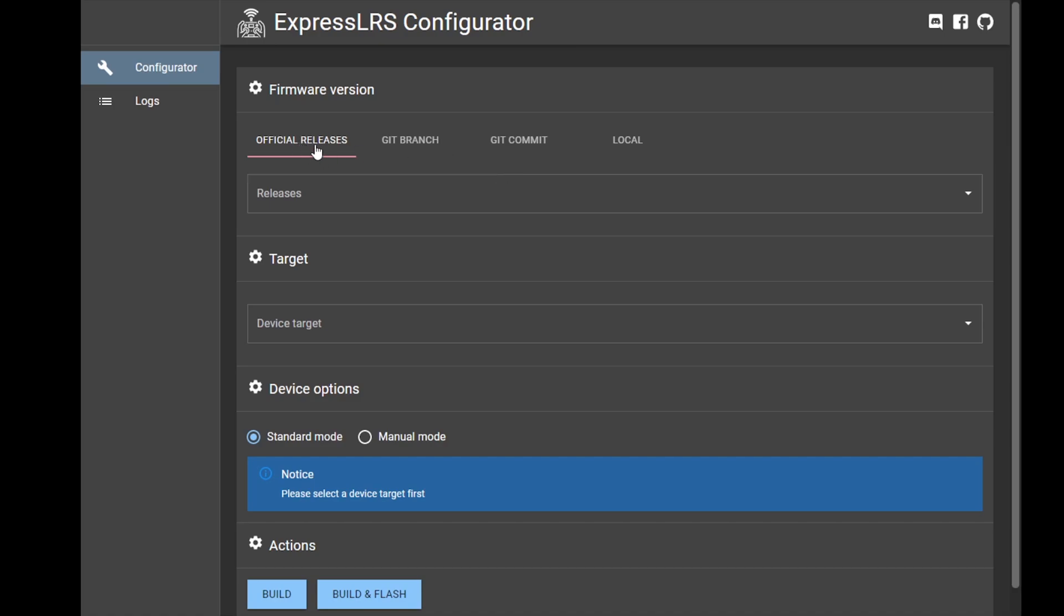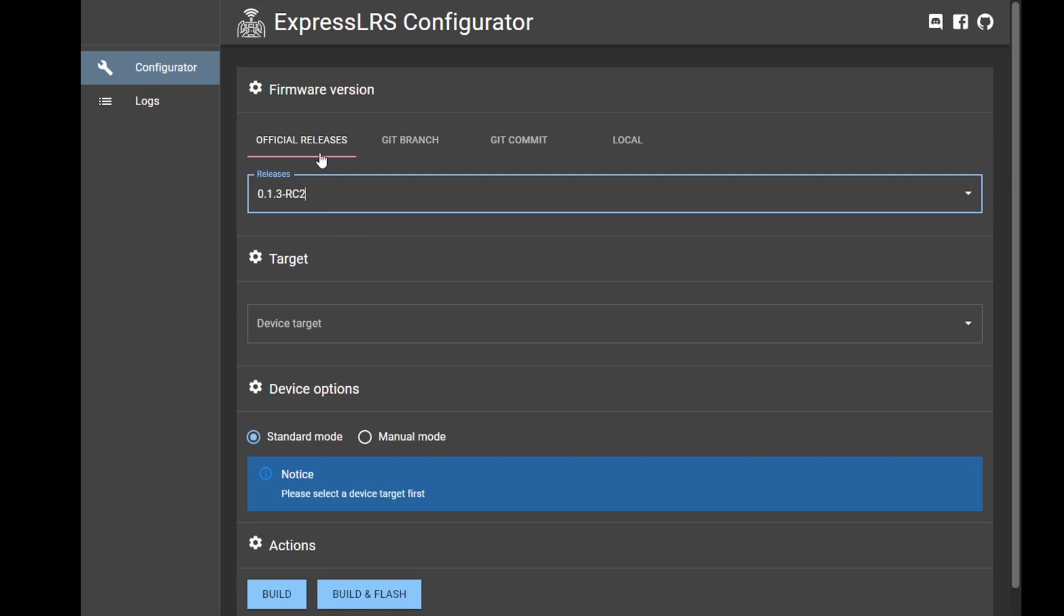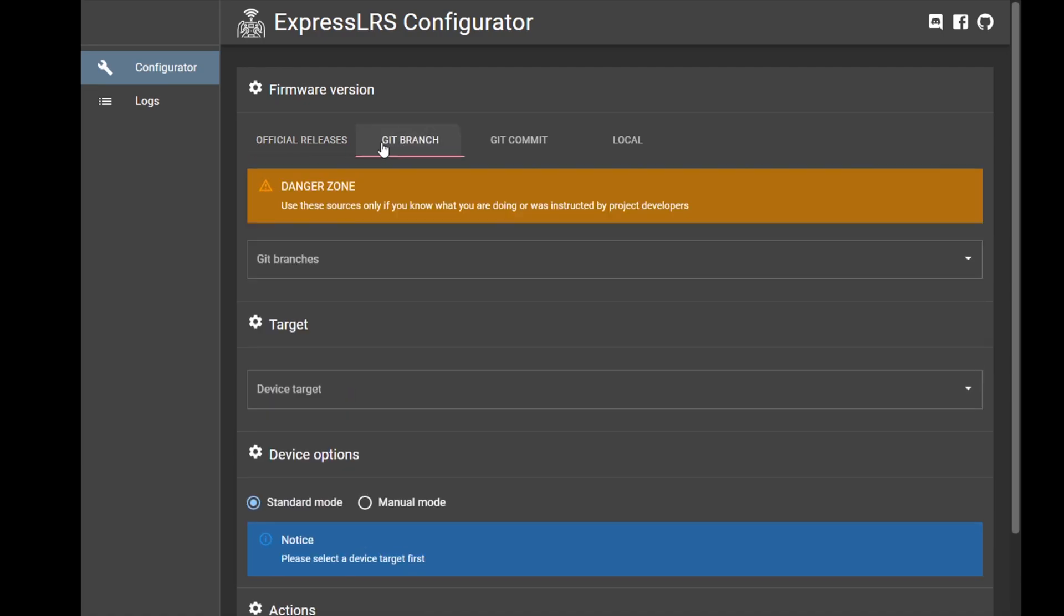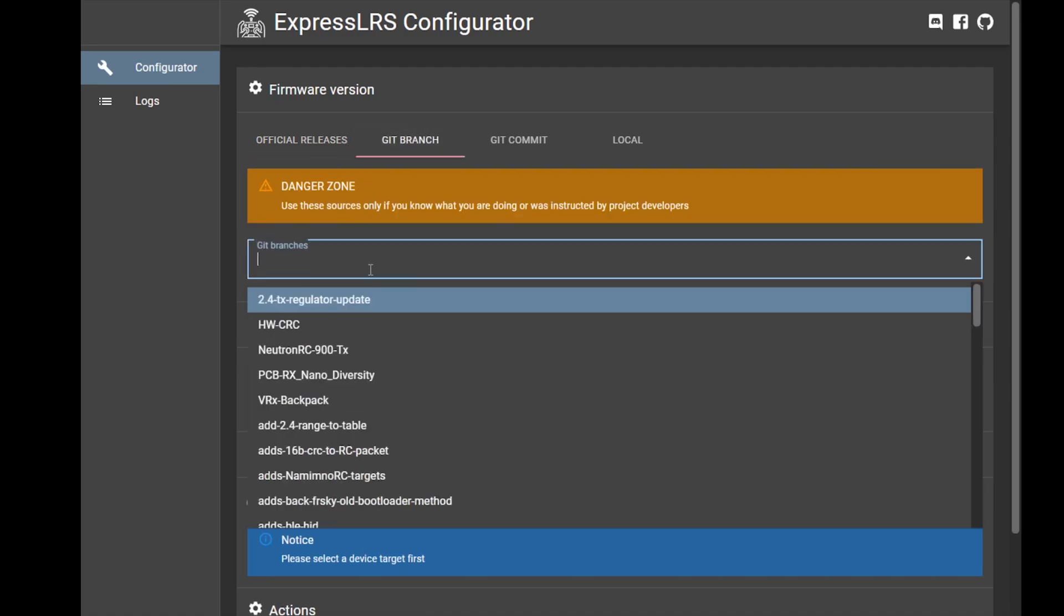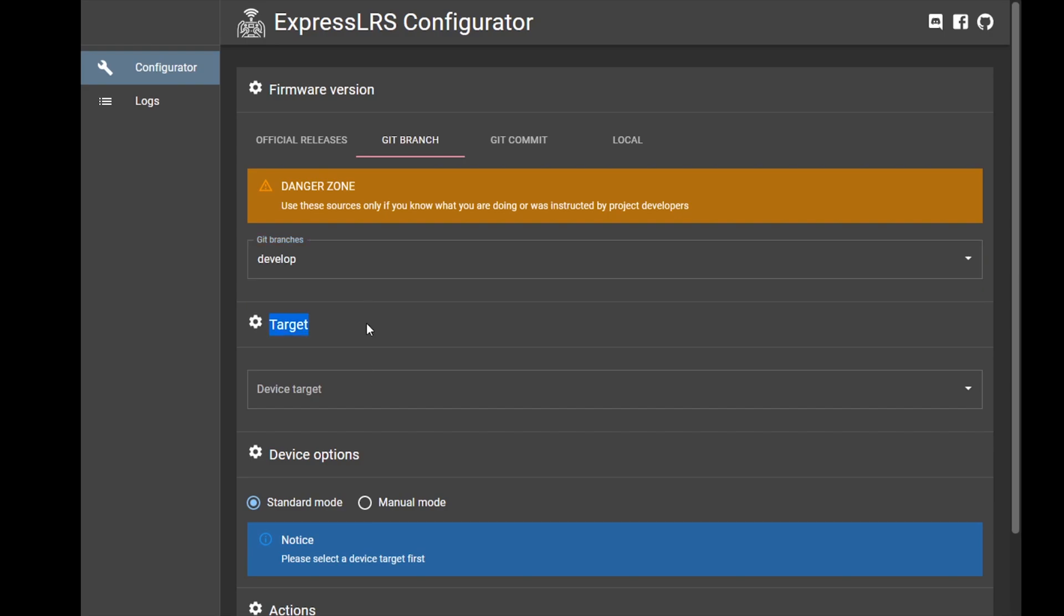It's got your official releases, which we will not actually use. In order to flash Ghost TX as of February 17, 2021, you have to use a branch. You click on this tab and then you type in 'develop' - this is our develop branch.